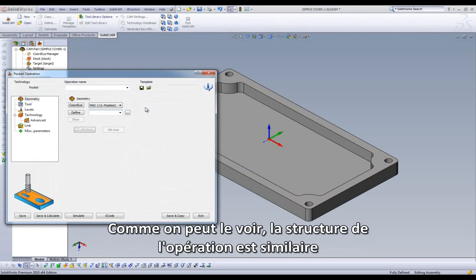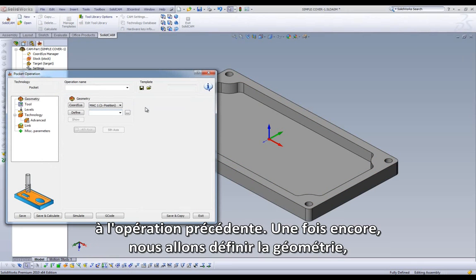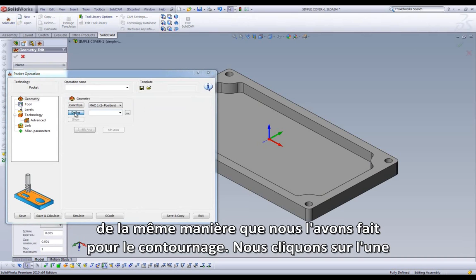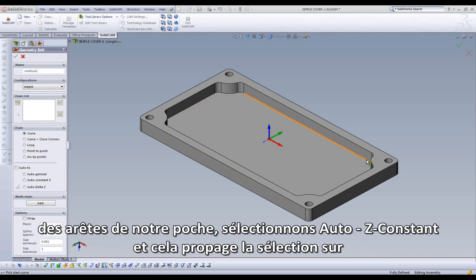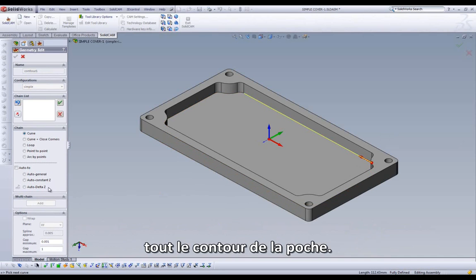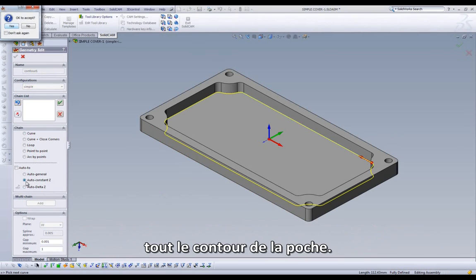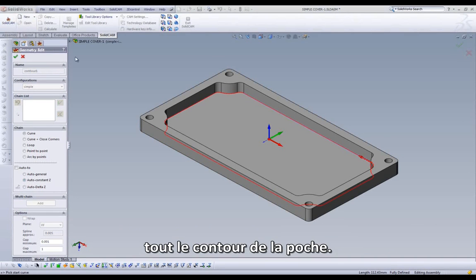As we can see, the workflow of setting up our operation is very similar to the previous operation. Once again, defining our geometry is first and is very similar to creating our profile geometry. We can click on the edge of our Pocket, select AutoConstancy, and it will make a chain from all of the edges that comprise our Pocket.